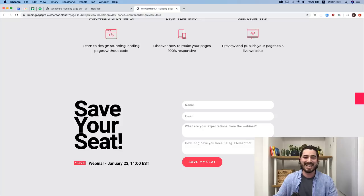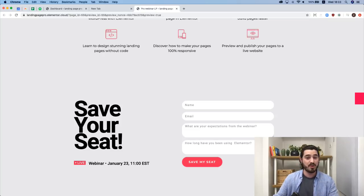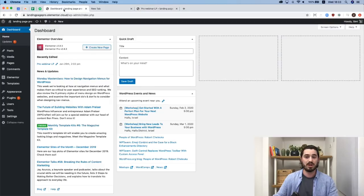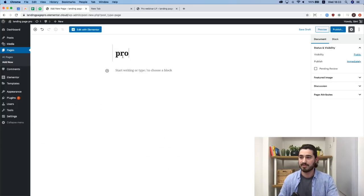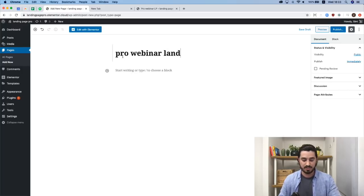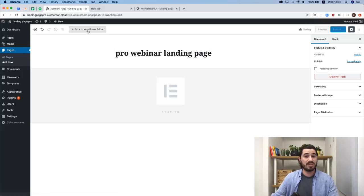Feel free to ask questions in the chat — we'll try to answer them and I'll be pausing every now and then. To start working with Elementor, you need to create your first page. I'll go to Pages in the dashboard, click Add New, and give it a name — I'll call it Landing Page Pro Webinar. Then I'll hit Edit with Elementor.